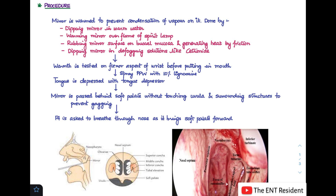First, you have to make sure that the mirror is warmed so as to prevent condensation of vapor on it. There are many ways to do this: the most common is to dip the mirror in warm water, or you can warm it over the flame of a spirit lamp, or rub the mirror surface on the buccal mucosa to generate heat by friction, or use defogging solutions like cetrimide.